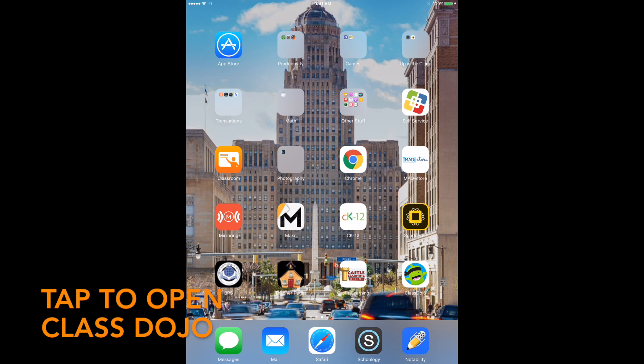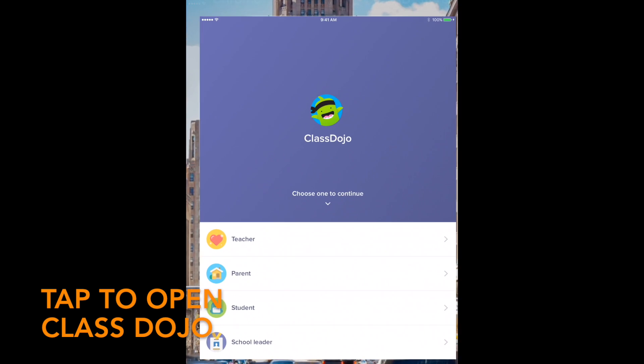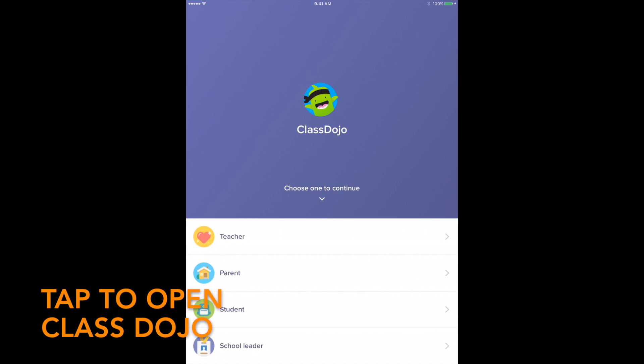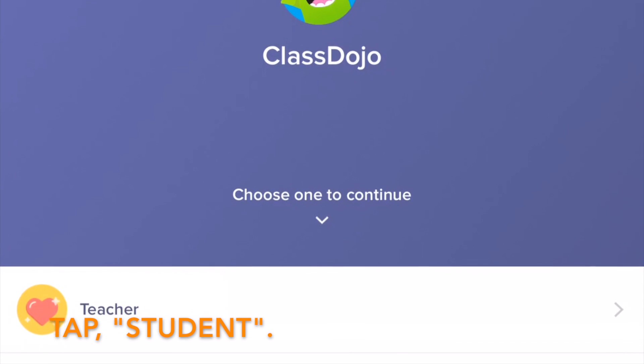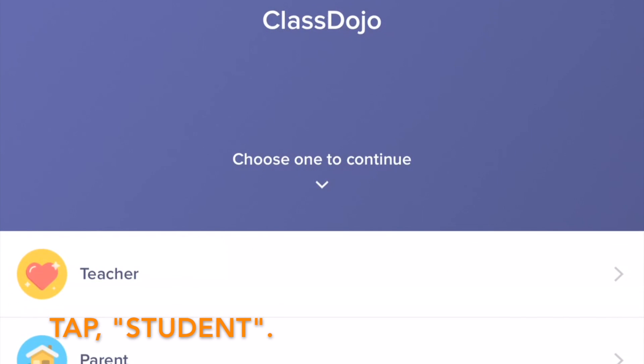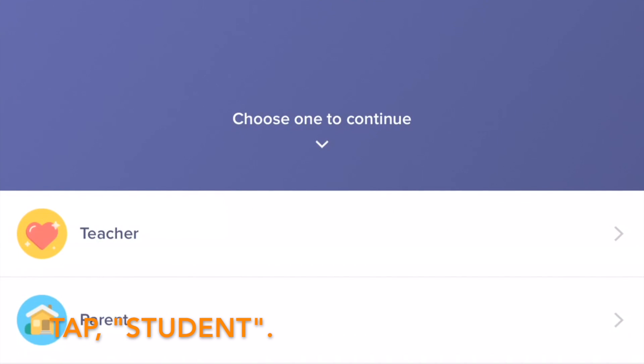First, tap to open ClassDojo. Next, tap Student.